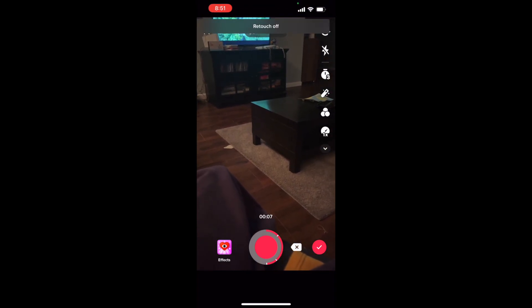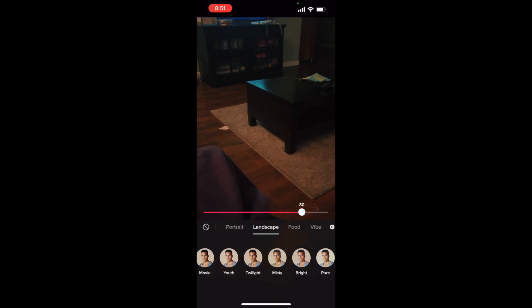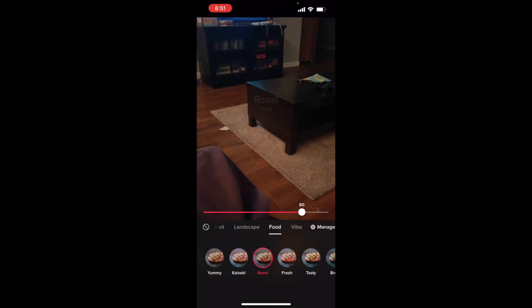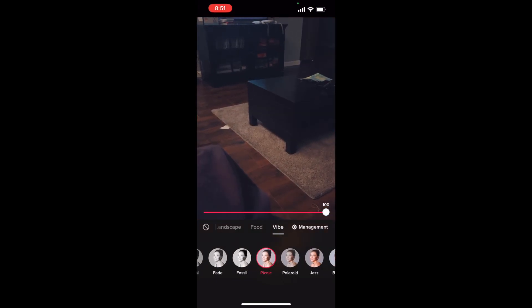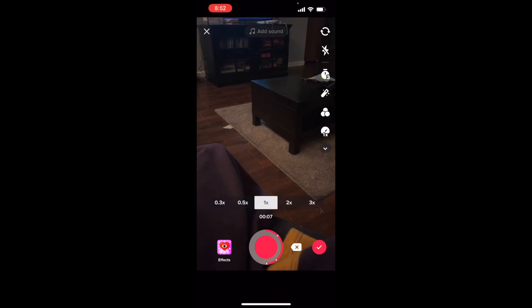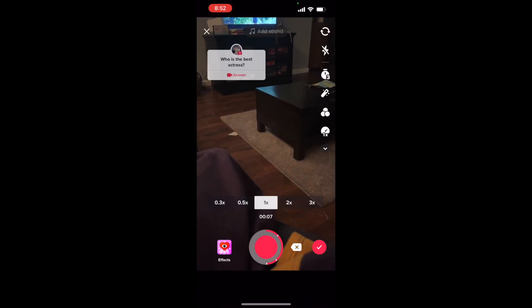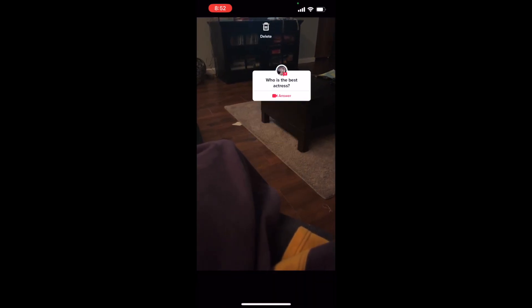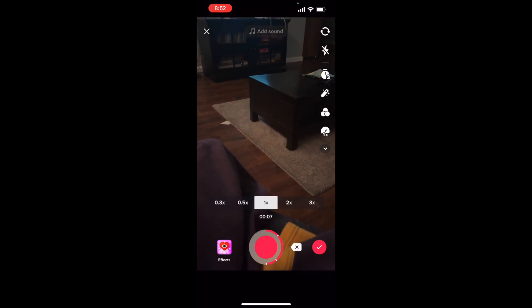You can also use the magic wand to retouch things, as well as adding filters with the button below the retouching button. There are landscape ones, food ones, and different vibes — a lot of different options. You can also adjust the speed to make it two times fast, a little bit slower, or regular. You can add a question or answer — for example, 'who's the best actress?' and then respond to that in your TikTok. You can also turn the flash on and off.